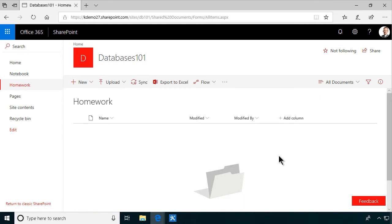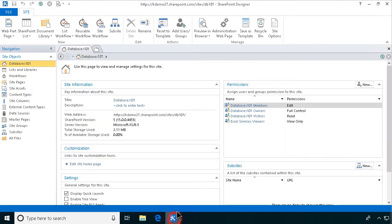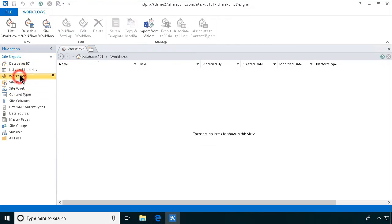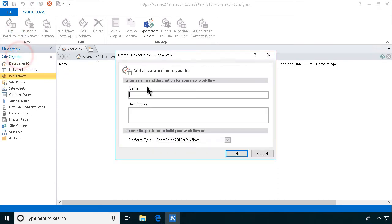If you want real permission settings, then you need to either teach the users or automate that with a workflow. And that's what I'm going to be showing now. So I'll create a new workflow, and it's going to be a list workflow connected to the homework document library.